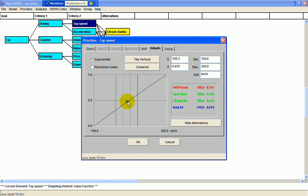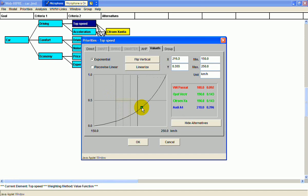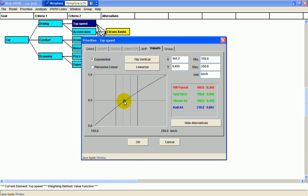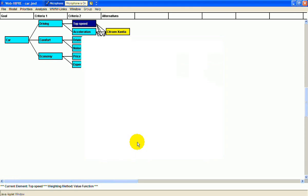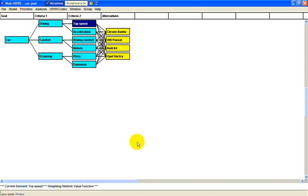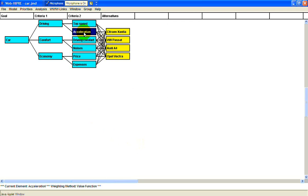So let's put it back to about where it was. Next is acceleration, again using a value function.